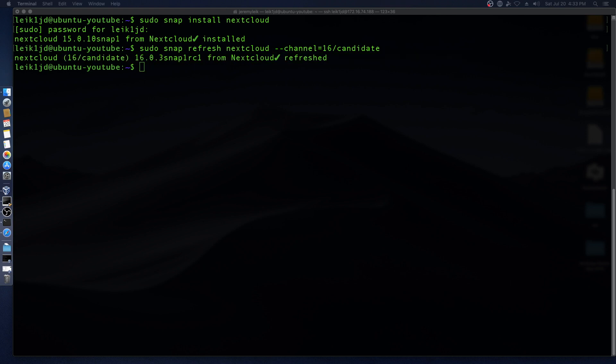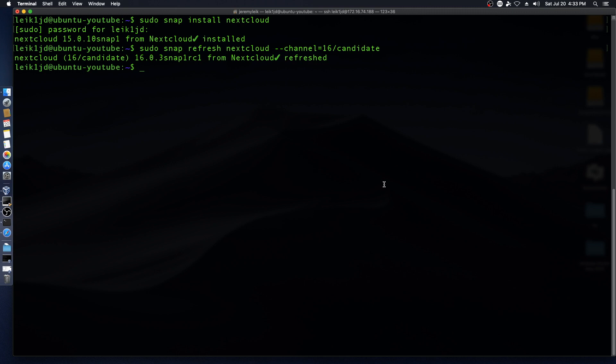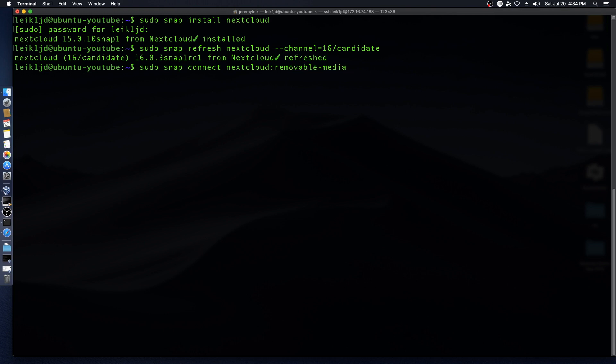Okay, we've updated to Nextcloud 16 as a snap. There's one other command that we want to issue, especially if you're running on physical hardware, and that is connect Nextcloud to removable media. In order to do that we say sudo snap connect nextcloud colon removable media and hit enter.